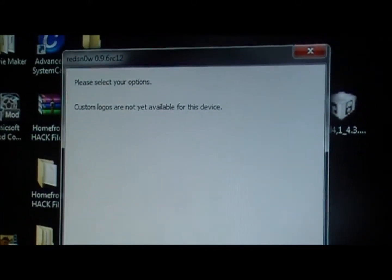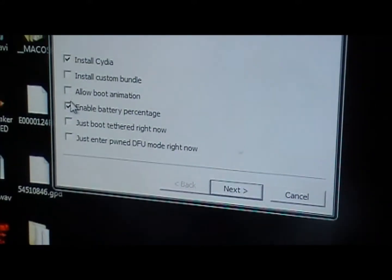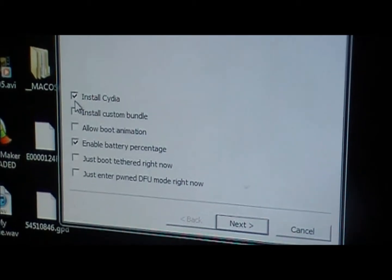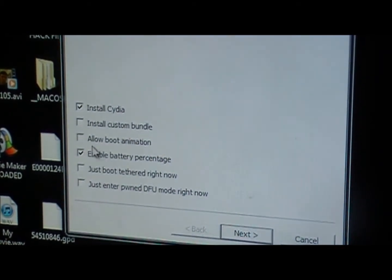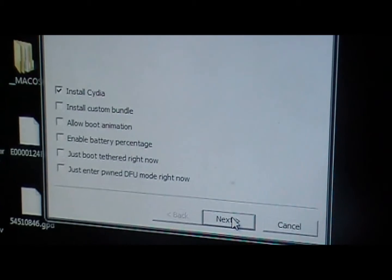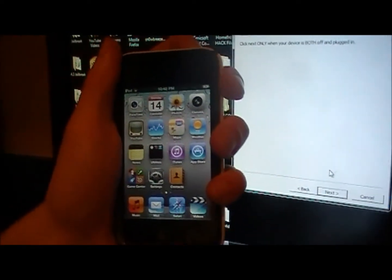Alright, once that's done, you're going to come down here and click install Cydia. You can click any of the other things that you want but all I want is install Cydia for right now, so I'm just going to click that and click next. It says make sure your device is turned off.